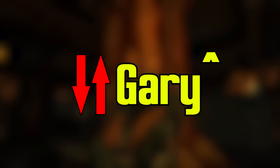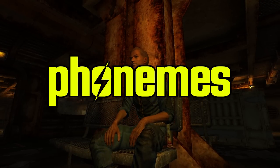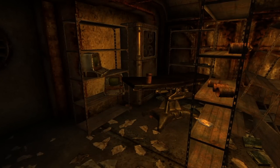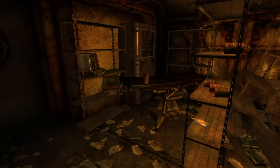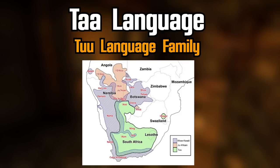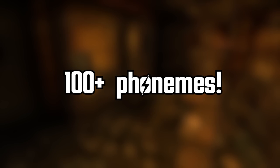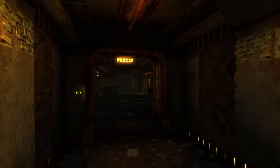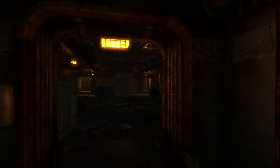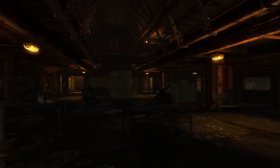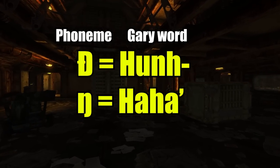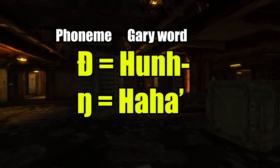Every language has what are called phonemes — distinct sounds made when speaking the language. This differs from language to language, both in the number and kinds of phonemes. The language with the most phonemes is the Taa language spoken mostly in Botswana and Namibia, generally considered to have over 100 phonemes due in large part to their use of different clicking sounds. English is considered to have 44 phonemes, though this can vary by accent or dialect. If we assign one of our 55 Gary tonal words to an English phoneme, we will have enough and some to spare.